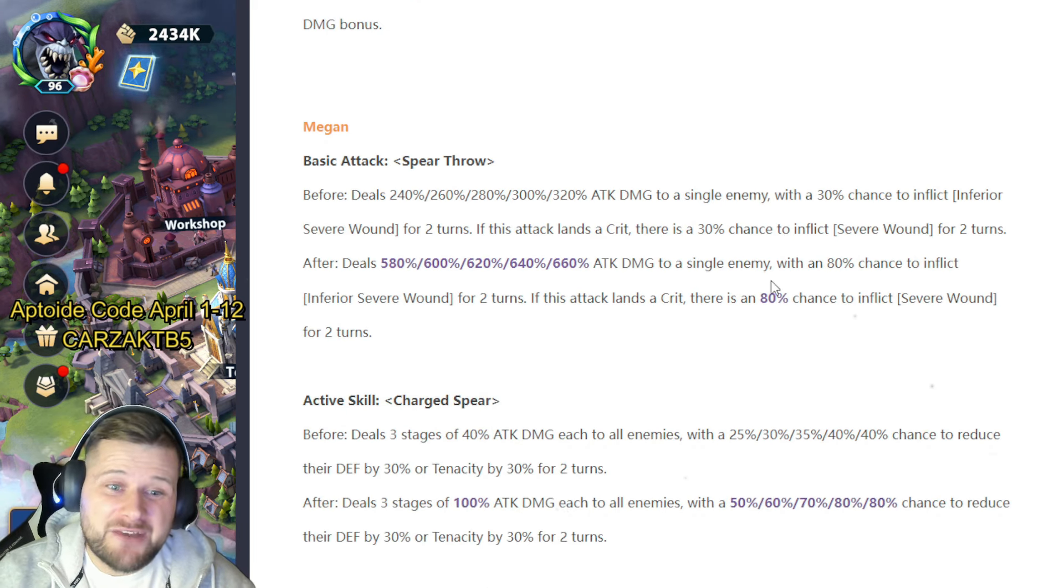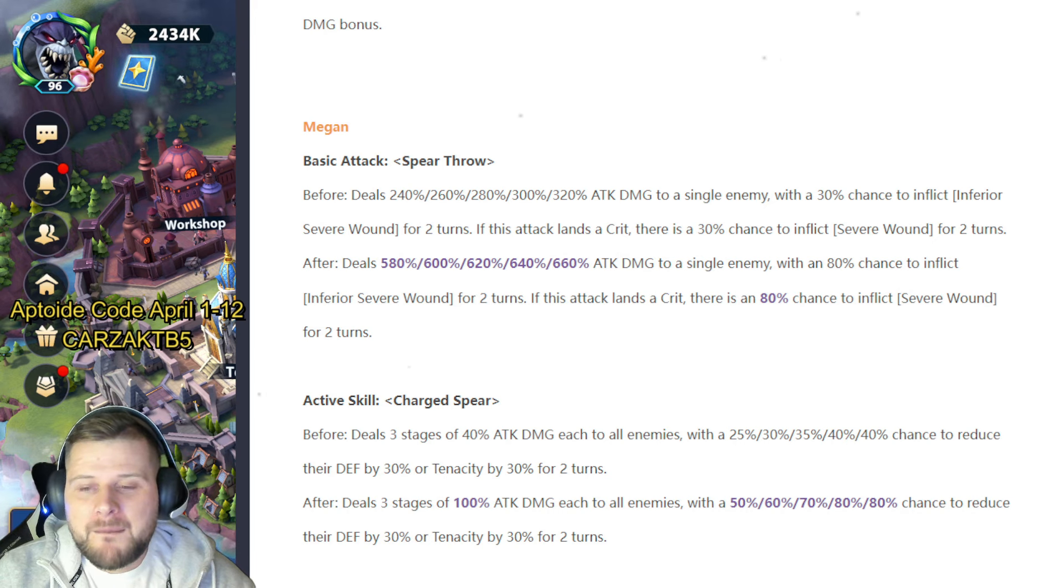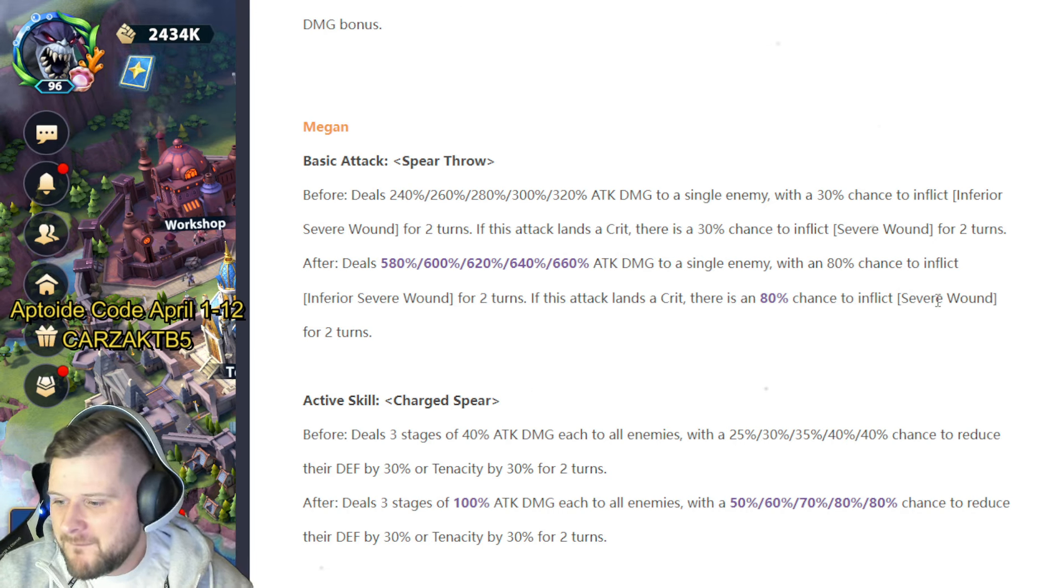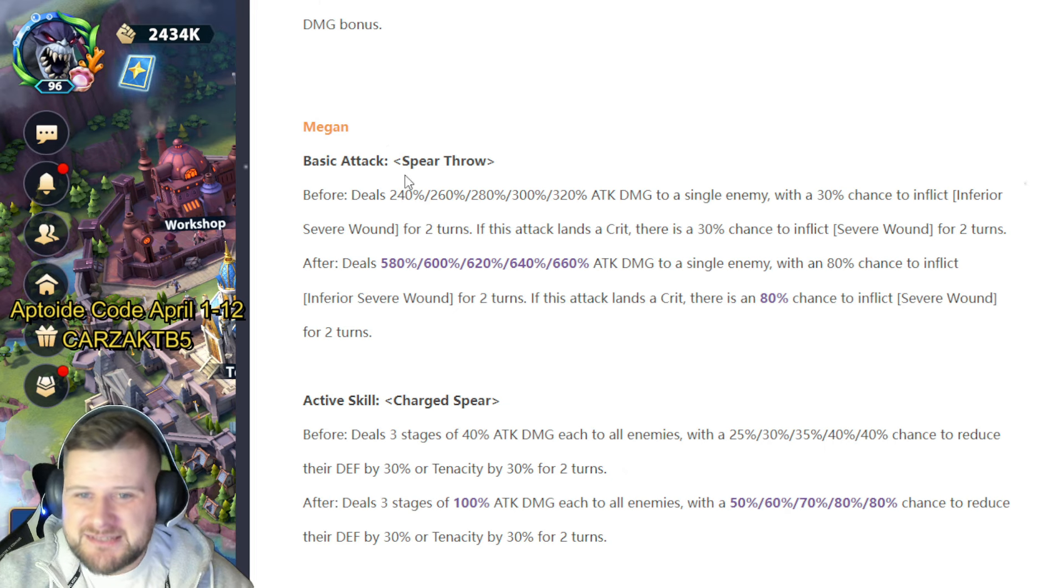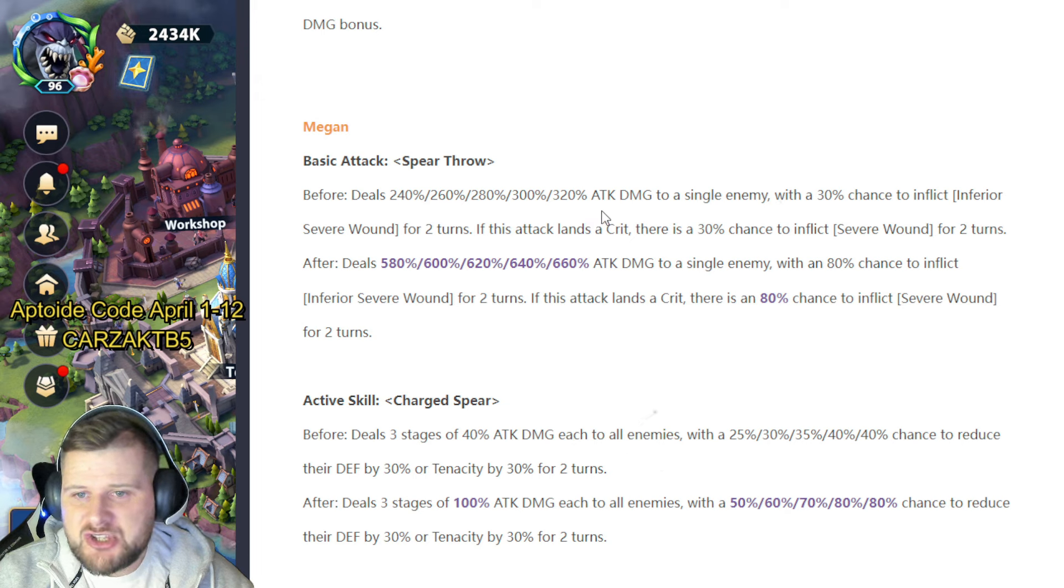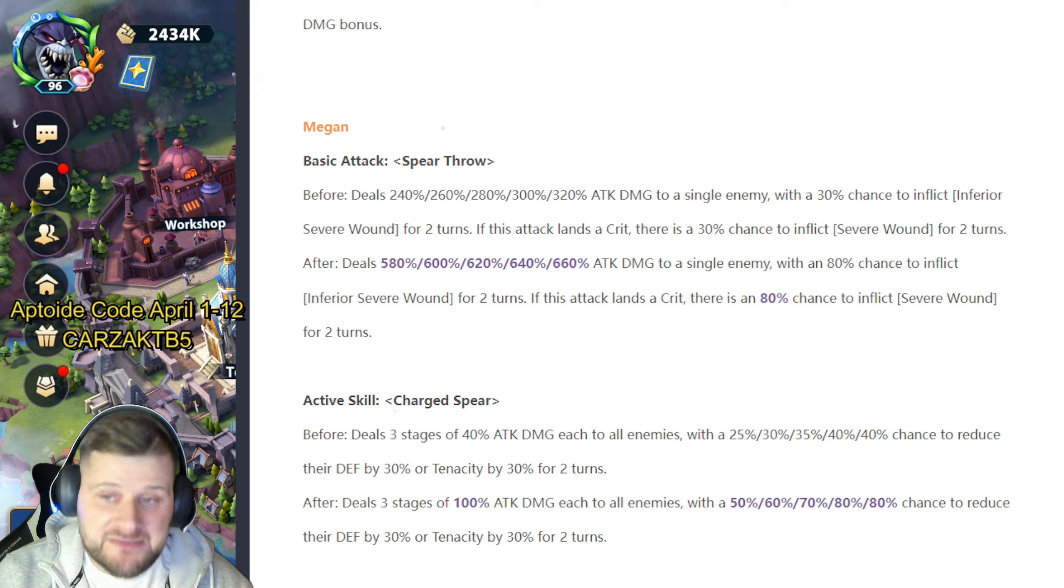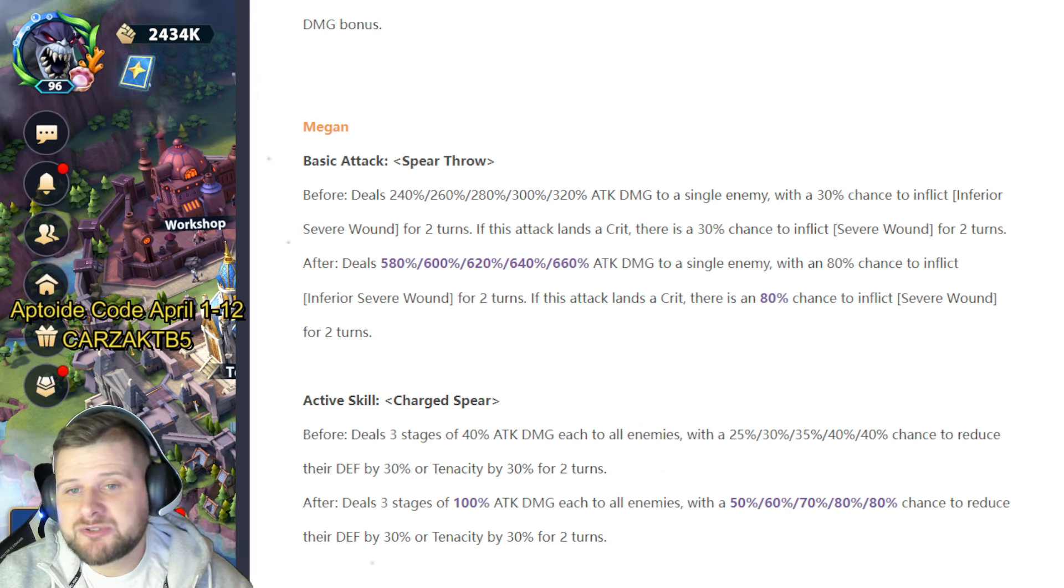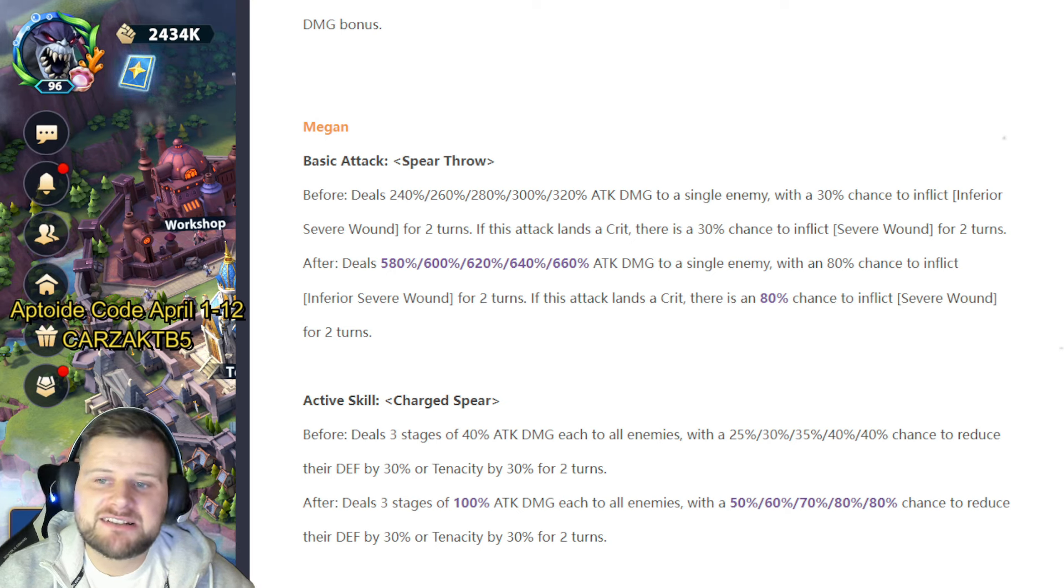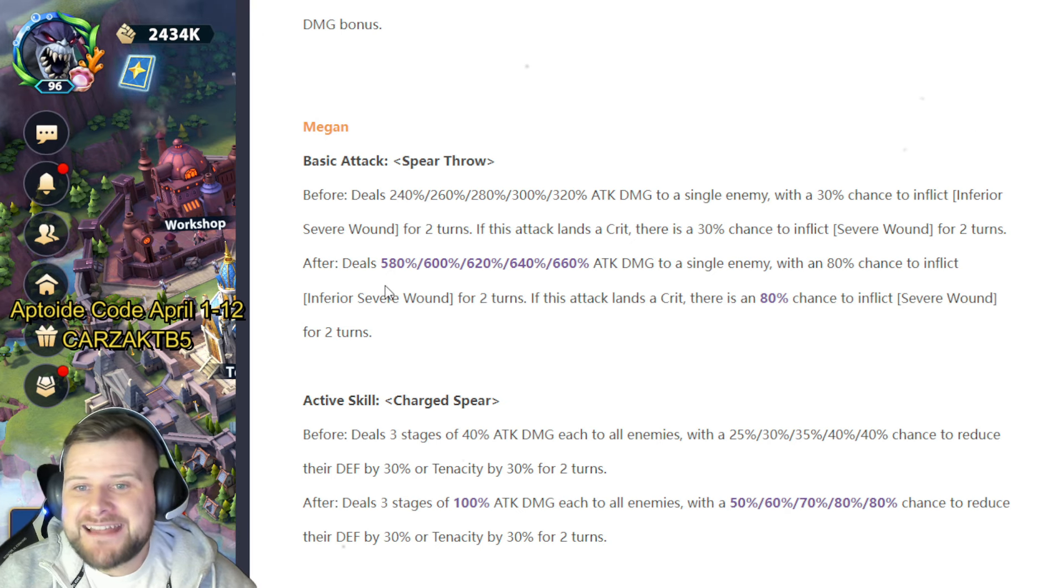Okay, so let's see what she's going to do now. Spear Throw: before it dealt 240-320 attack damage to a single enemy with 30% chance to inflict Inferior Severe Wound for two turns. If this attack lands as a crit, there was a 30% chance to inflict Severe Wound for two turns. It's now doubled—580 and 660 with an 80% chance to inflict Severe Wound. This is interesting.